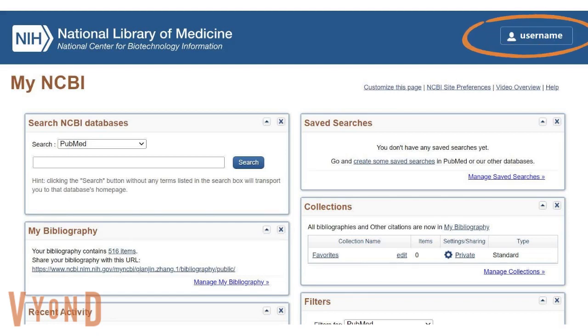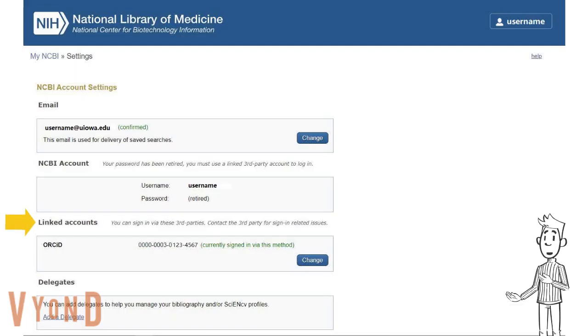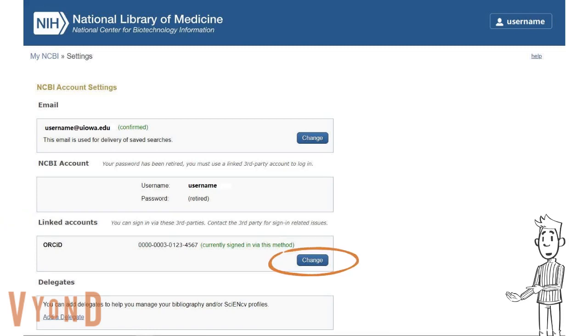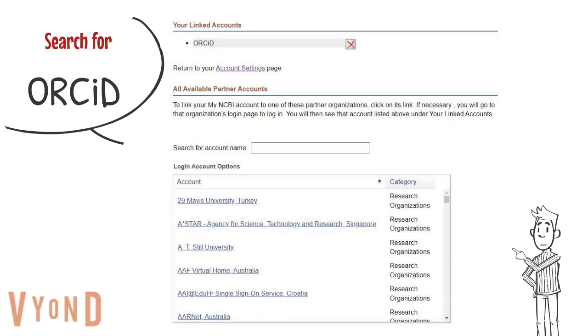Click on your username and select 'Account Settings.' Under linked accounts, use the 'Change' button to add your ORCID account. Click on 'Change' and search for ORCID.